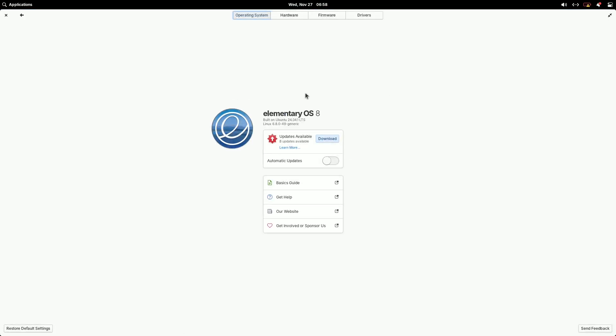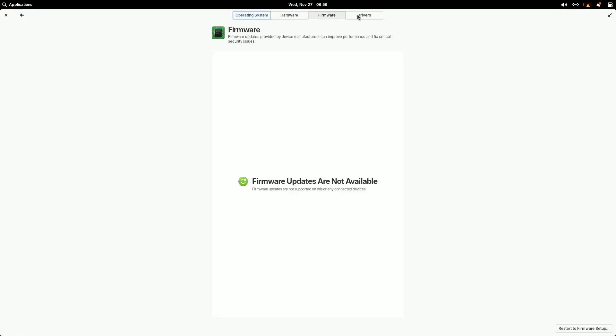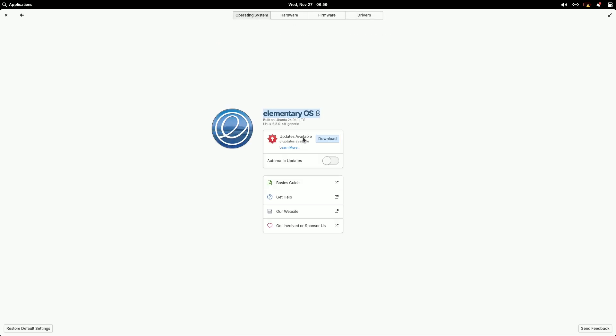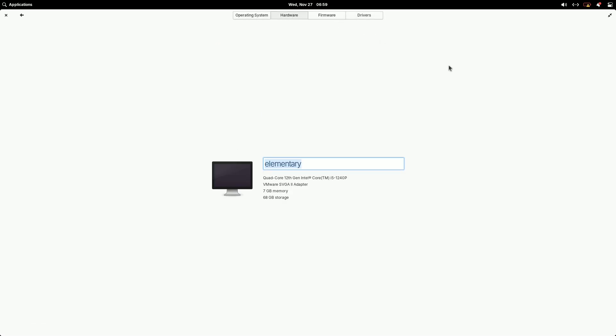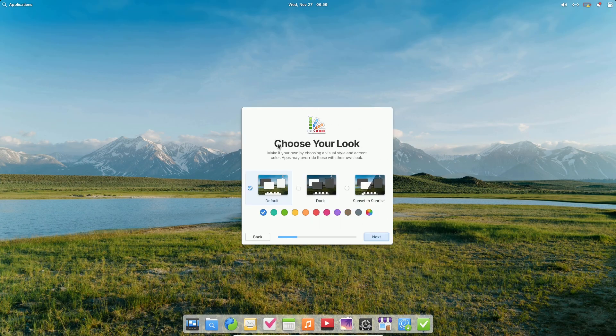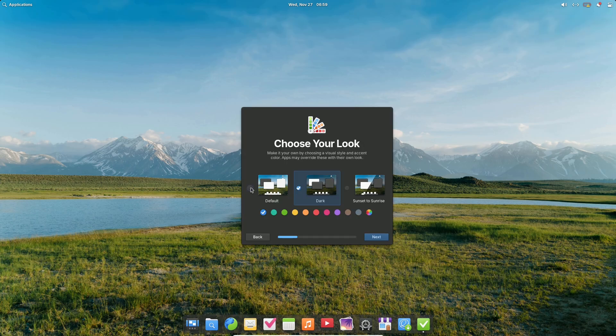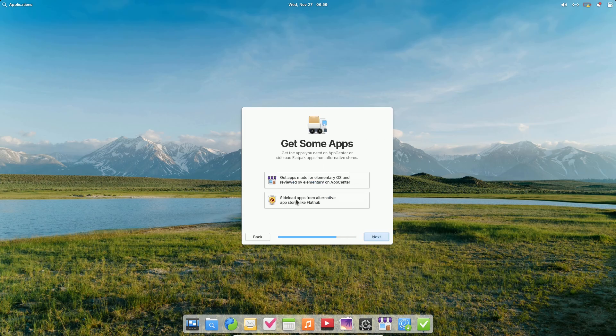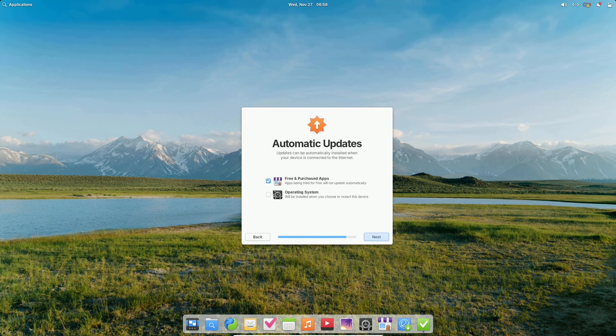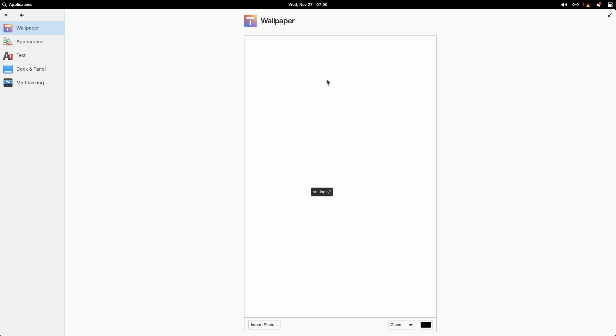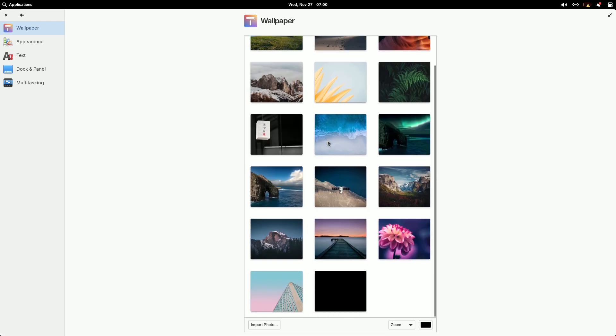New features in Elementary OS 8. Since its predecessor, Elementary OS 7, a lot has changed. One of the subtle yet impactful updates is a new default behavior. Pressing the super key now opens the Applications menu instead of the shortcut Overview. Users can revert to their old behavior via system settings if preferred.